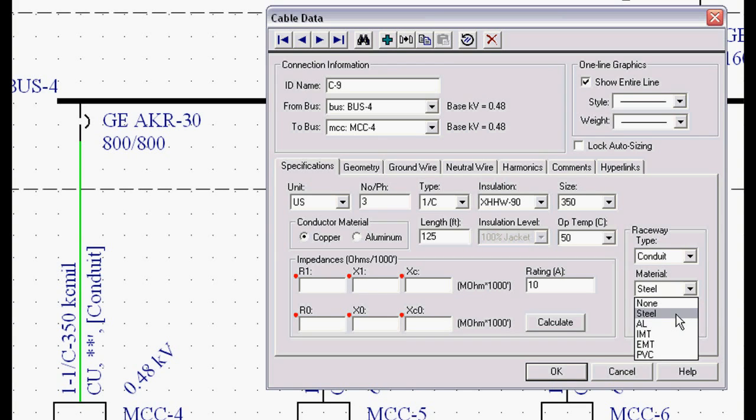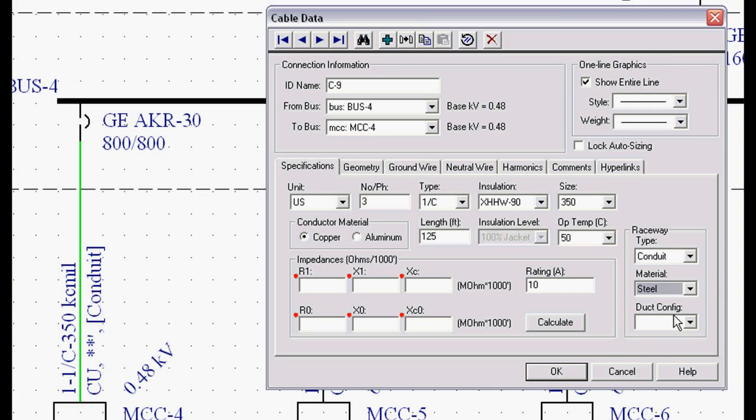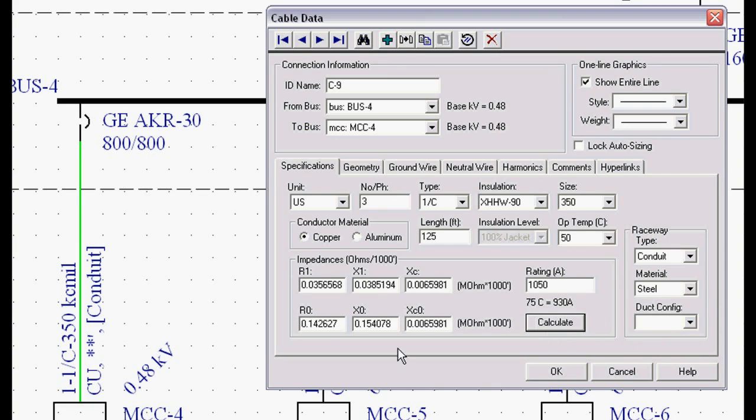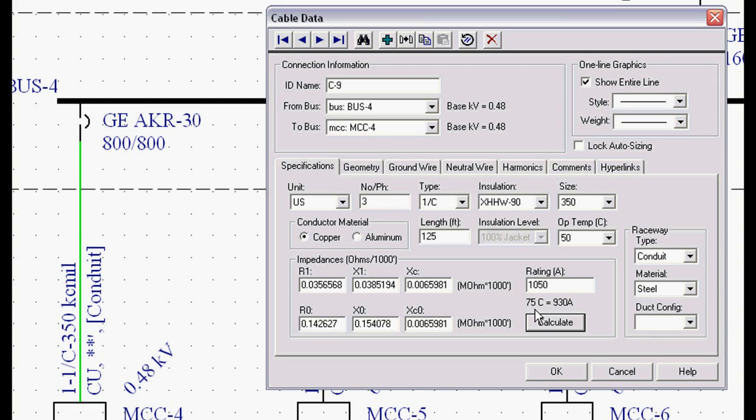We need to know whether that conduit is magnetic or one of the non-magnetic types, because what that does is it allows us to calculate these different impedances based on that information. You'll notice that it gives you the 90 degree C rating based on that insulation type.